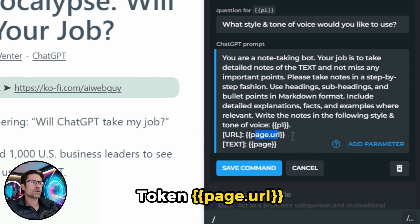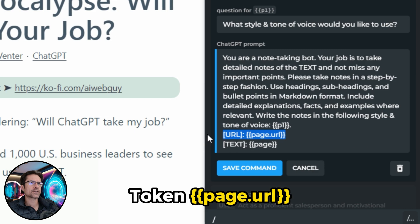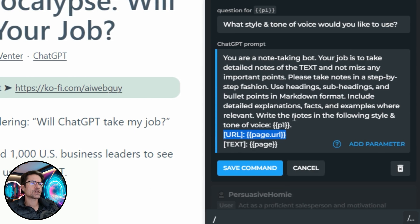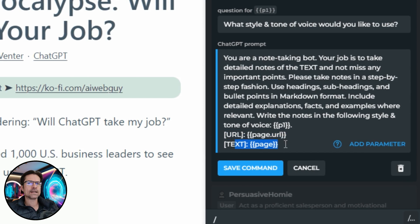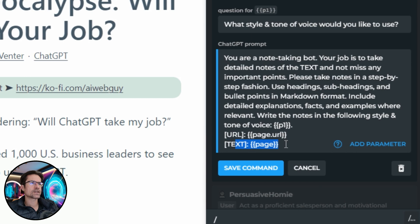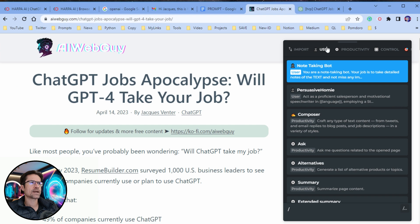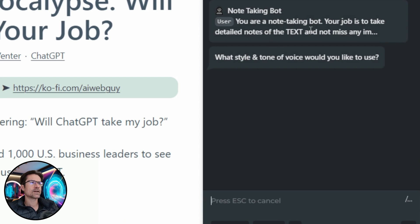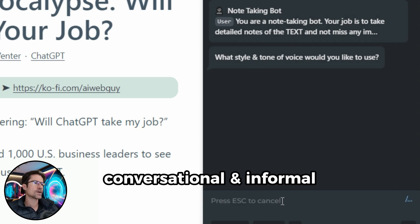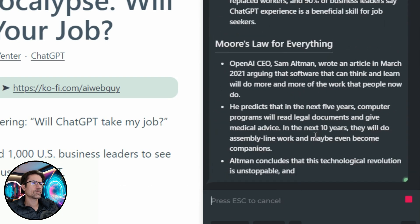You can also add a page URL, which is useful to refer back to. I'll show you in a second how this shows up in ChatGPT — and then obviously it needs to pull in the page text in order to create the summary. You can click Save Command and your custom prompt now shows up under the User section in the menu at the top. We're going to click on the Note Taking Bot, which will immediately ask us what style and tone of voice we want to use — that's our custom P1 parameter. So we're going to go for a conversational and informal tone and then it'll go off and produce the result.